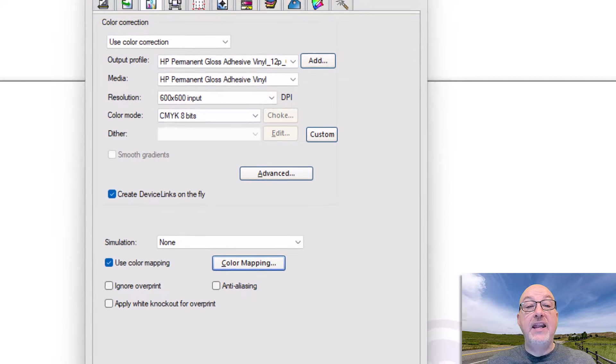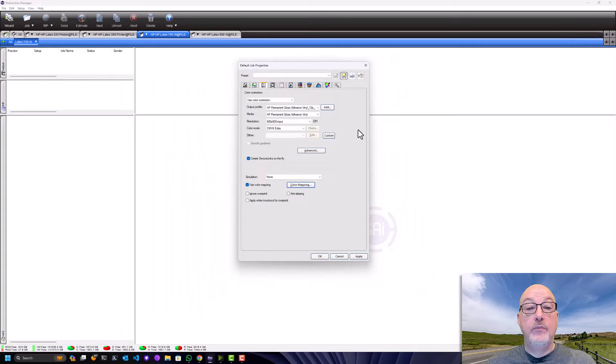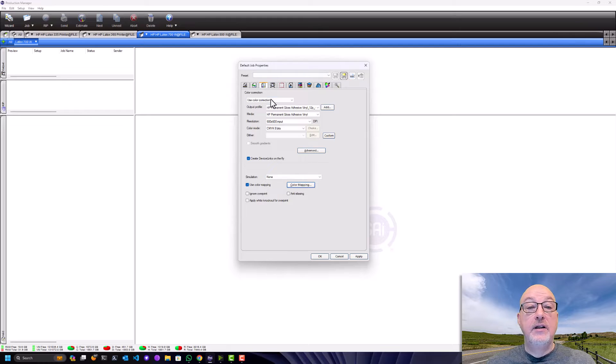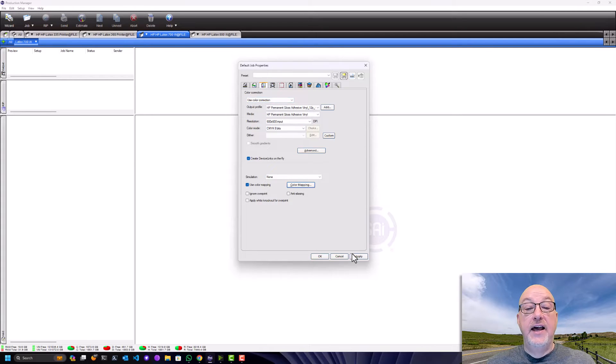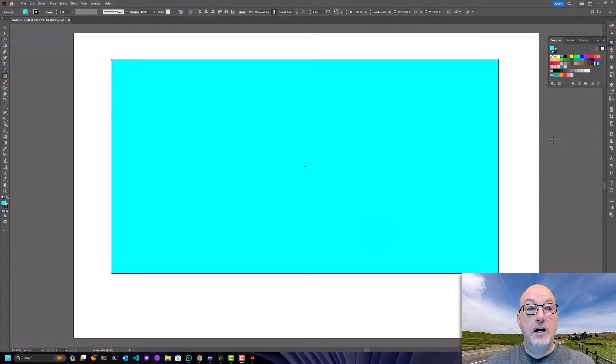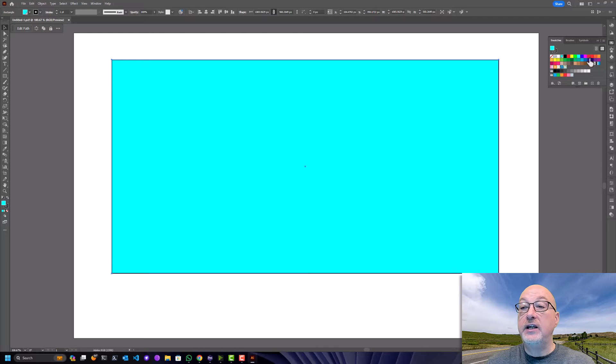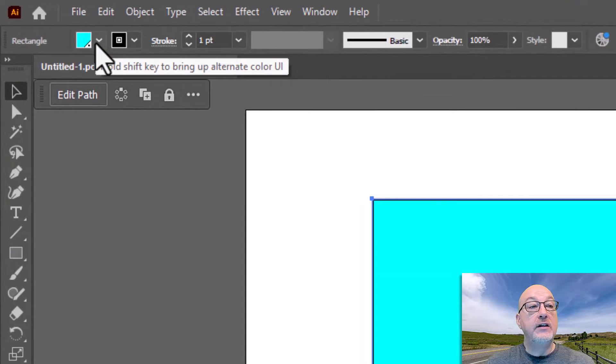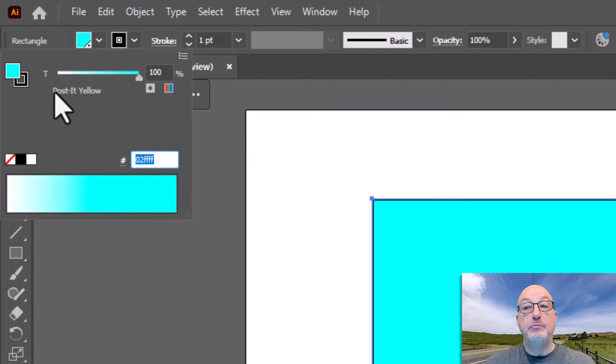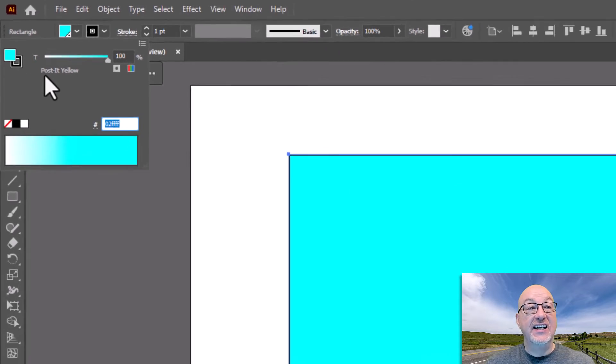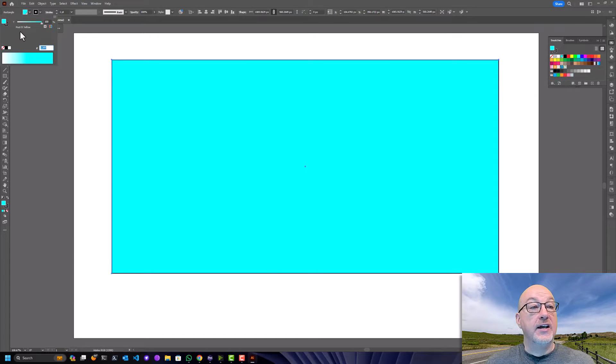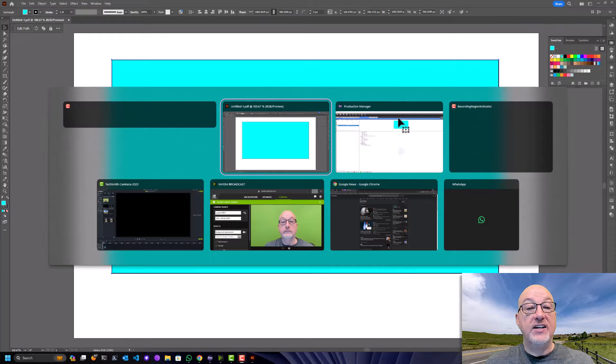But now, any time I have a swatch that includes the color Post-it Yellow, Flexi will automatically intercept that color and it will use those CMYK values instead. Let me show you that. I have Illustrator open here. I have this shape that I've drawn, and if we look here we see that this is in fact Post-it Yellow. I've made it cyan on purpose to show you what's going on. I think it's a little more striking if I can do this. So let me bring it into Flexi.